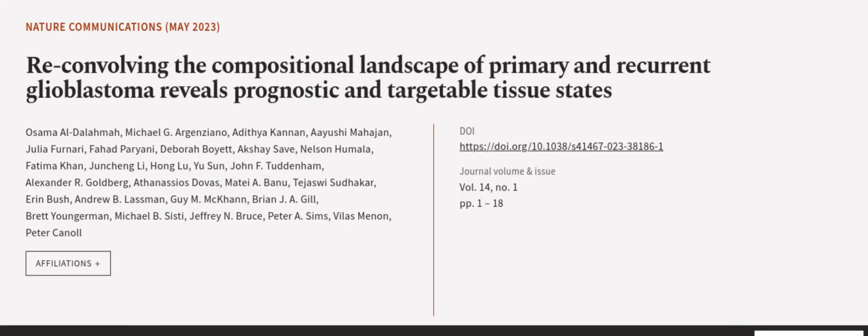This article was authored by Osama Oldolama, Michael G. Argenziano, Oditya Cannon, and others. WearArticle.tv — links in the description below.